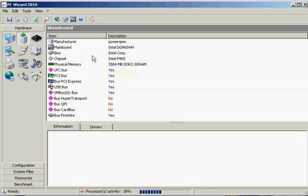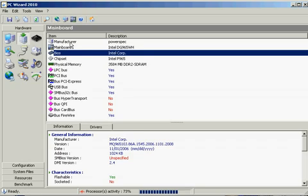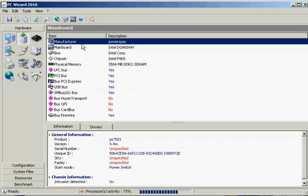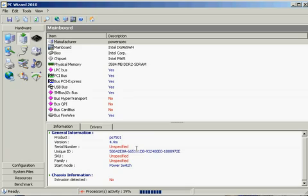So we got the main board, which is what the BIOS is. Your actual manufacturer, which is right here, which is mine is a PowerSpec. It pops up, gives me the actual model number of the PowerSpec, which is PS7501, even the version number.